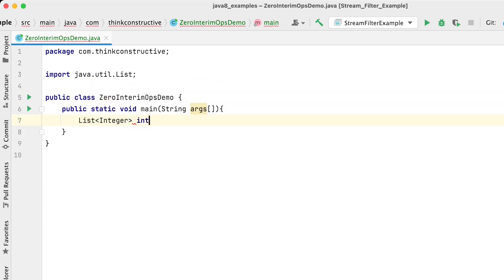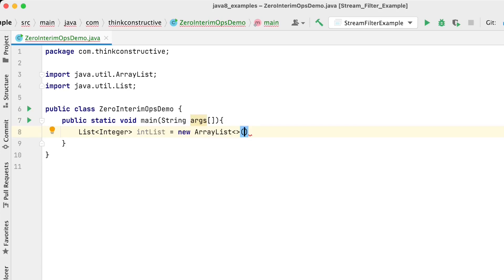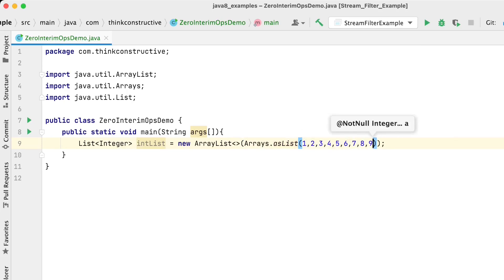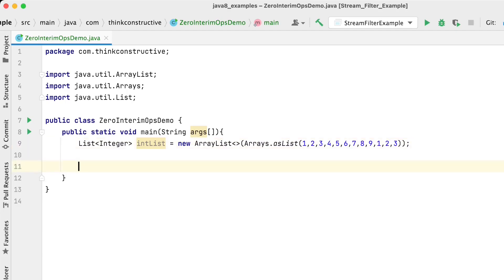Let's have the list of integers — I'll create an ArrayList and initialize it with Arrays.asList with some integers: 1, 2, 3, 4, 9, and a few more. Here is the list of integers. Now let's iterate this int list and print the output on the screen with Stream API. I'll take intList as the source for my stream and create a stream out of it like this.